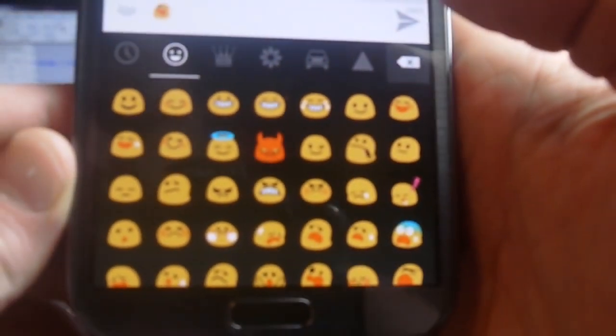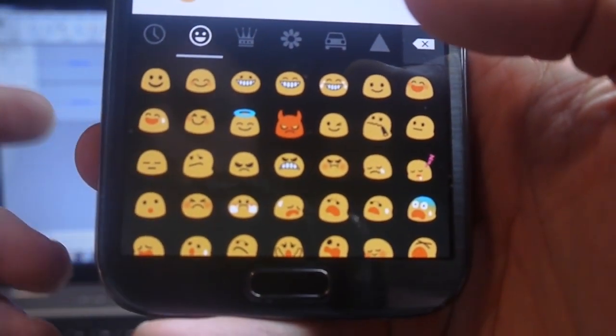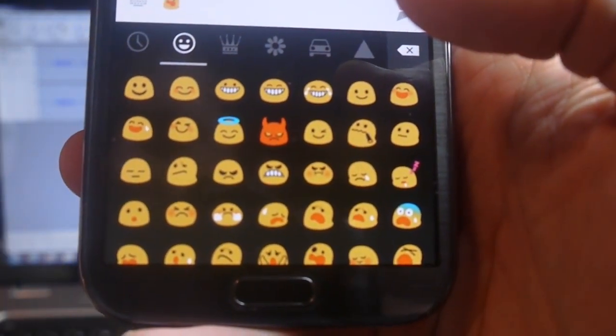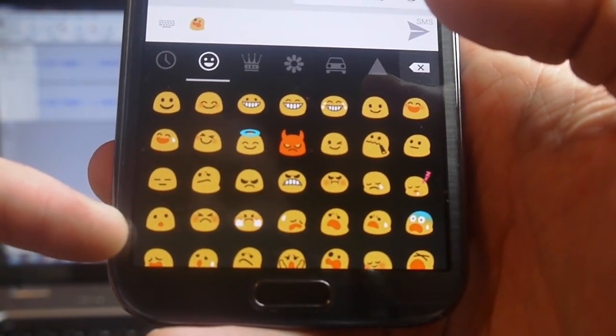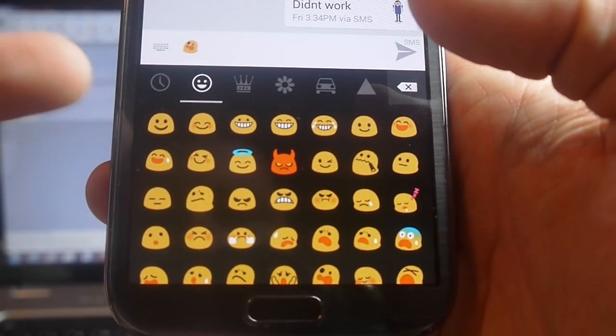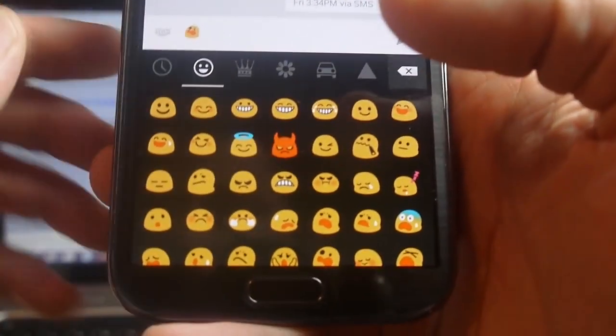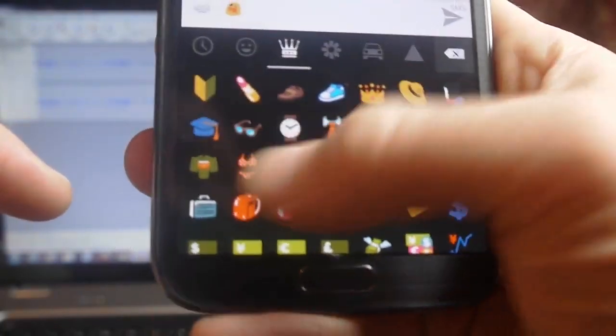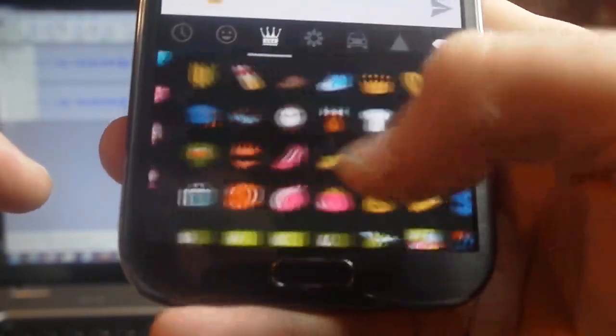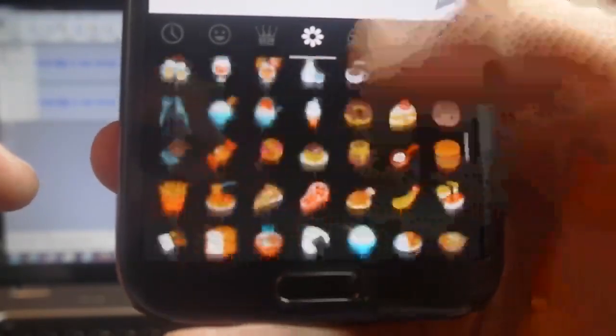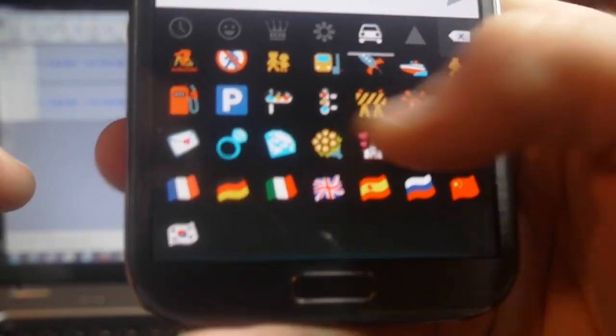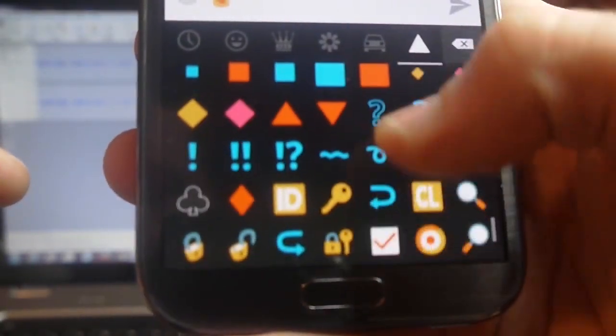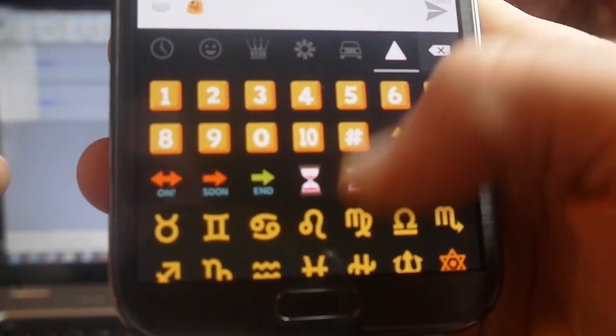This comes default now with the keyboard from 4.4. Now if you send these emojis to somebody who's not on 4.4 or they don't have this pack on here, then it's not going to look like this. But Google's included all these now. Comes stock with all their stuff with this keyboard.